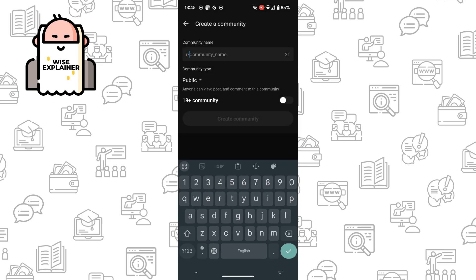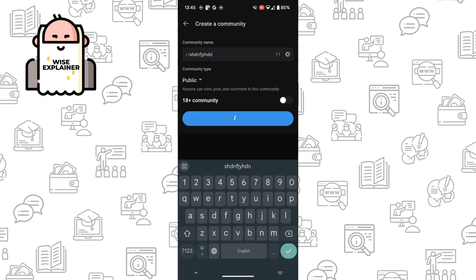So you need to write a community name, for video I will just tap on the screen.